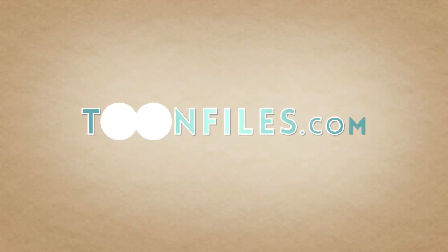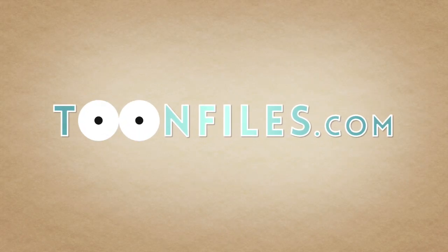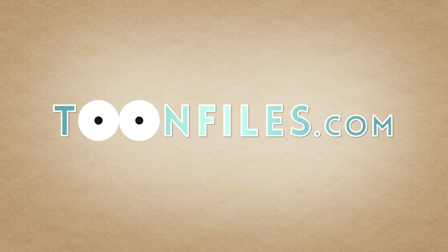This is just one piece of a multi-part course. If you're interested in more, check out toonfiles.com.